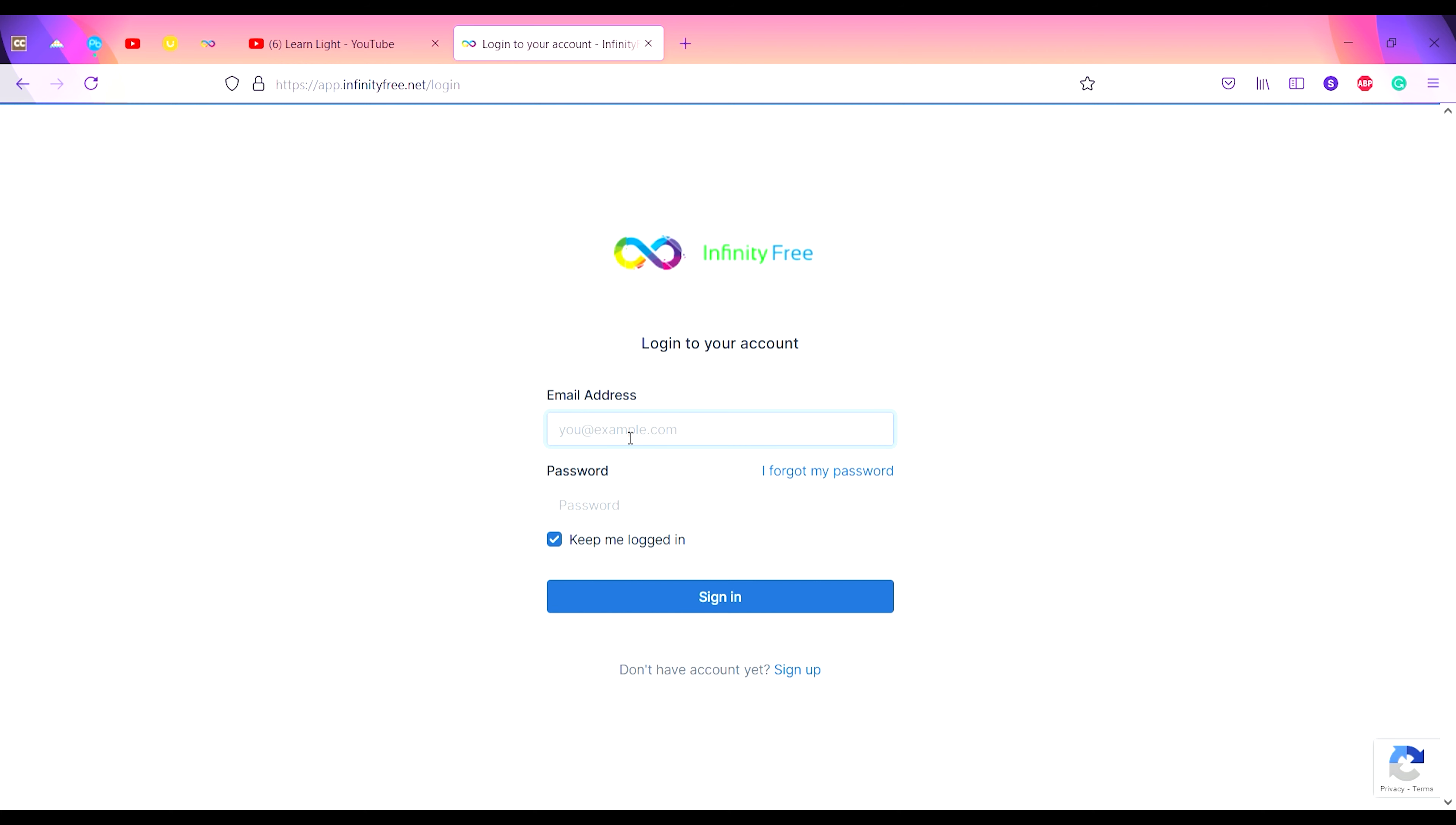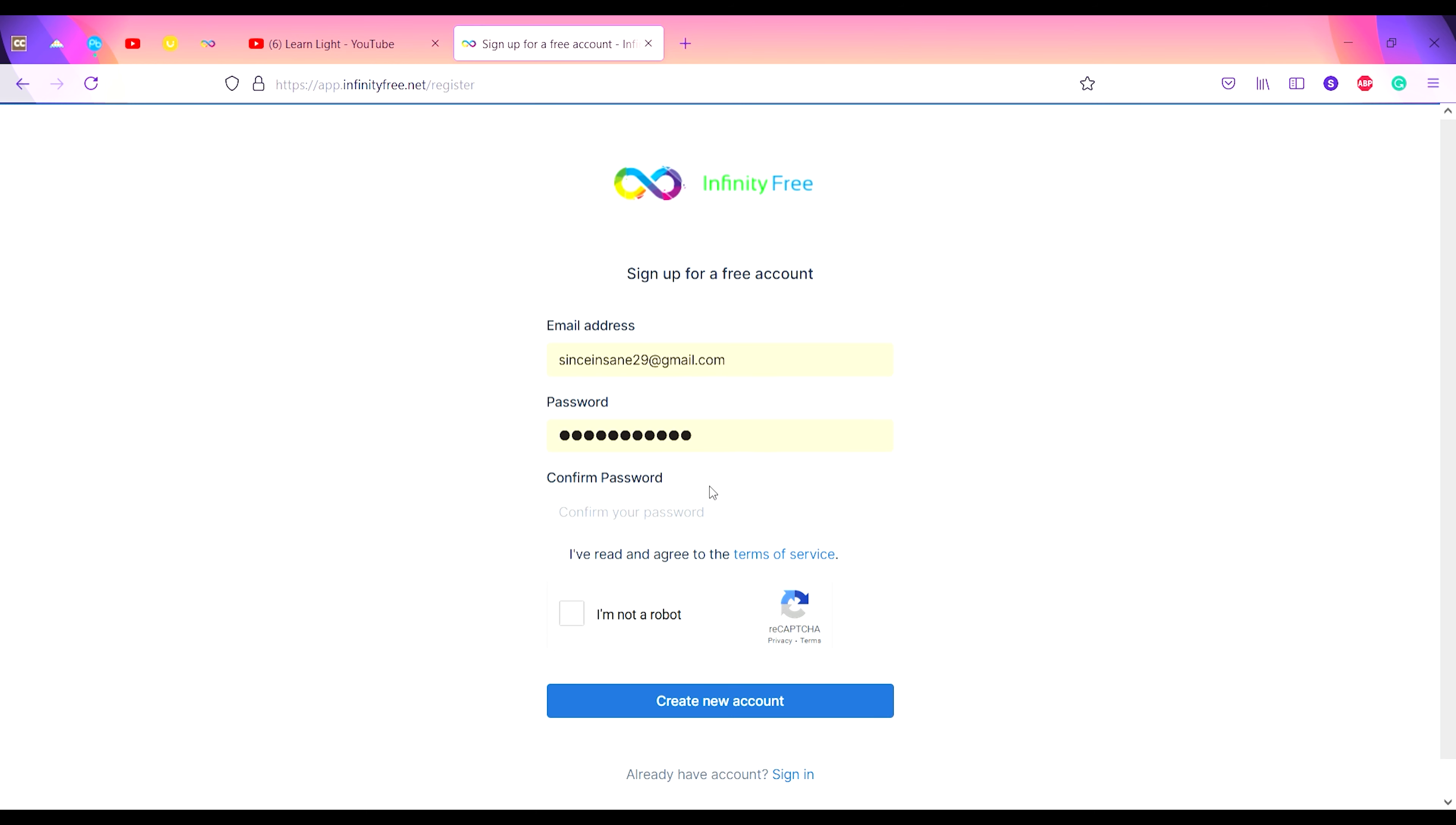You have to enter your email address to sign up. I'm actually signing up, so it will give me an error. I will sign up, so I have to enter my email address and password.